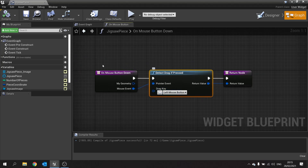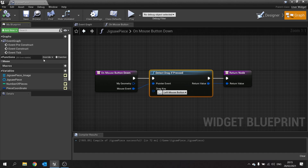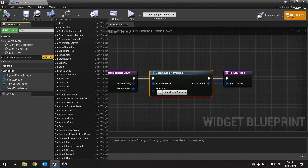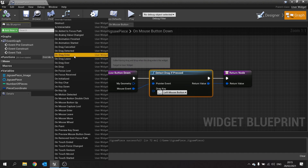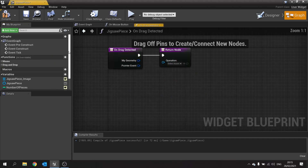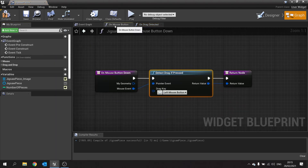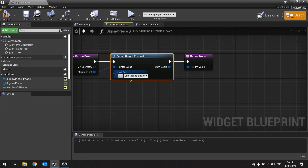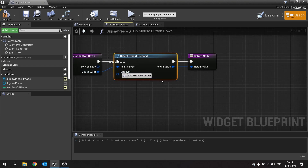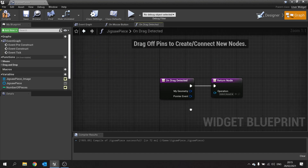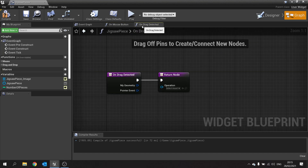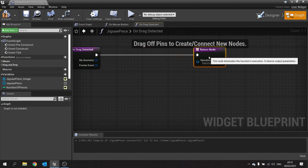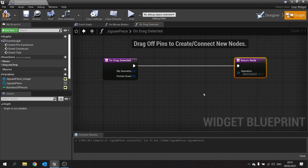The next thing we do is change the detect drag event. Go to the functions override and choose on drag detected. What's happening here is the mouse is being clicked down on it, and if it detects that as the left mouse button it's going to say detect drag — do it. So this triggers this. We're going to need to create two things: a UI and a drag and drop operation.